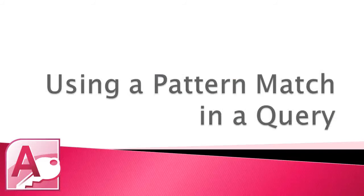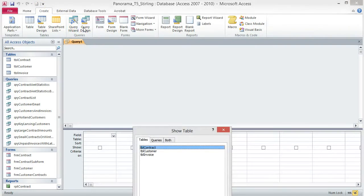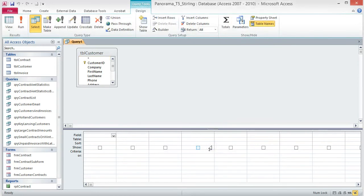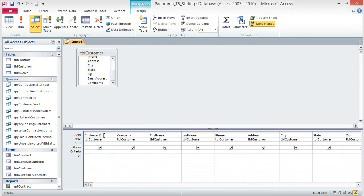Using a Pattern Match in a Query. We already know how to create queries that use a range of values or an exact match to select and view records. But what if we want information that isn't that easy to locate? Access can do that too. We are going to look for a pattern in our data and return all the records that have that pattern — specifically the 616 area code. Click on the Create tab, then choose Query Design from the Queries group. From the Show Table dialog box, add the TBL Customer table and then close the dialog box. Double-click the title of the table box to select all of the fields and drag them to the field box in the Design Grid.